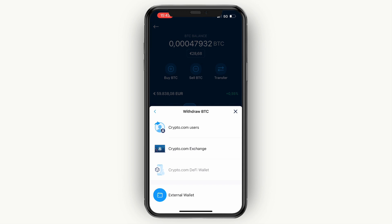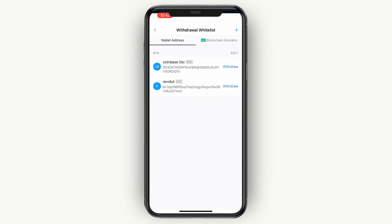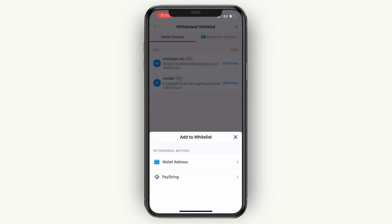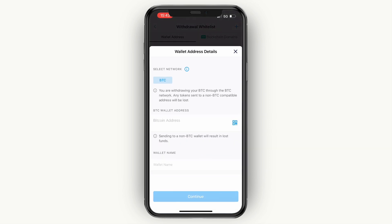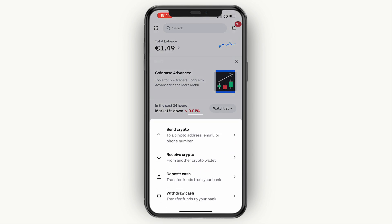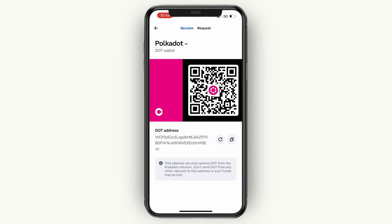Here you can choose if it is a Crypto.com user or an external wallet. If they use a different exchange or a cold wallet, click External Wallet. Then click the plus icon in the top right, and then click on Wallet Address.